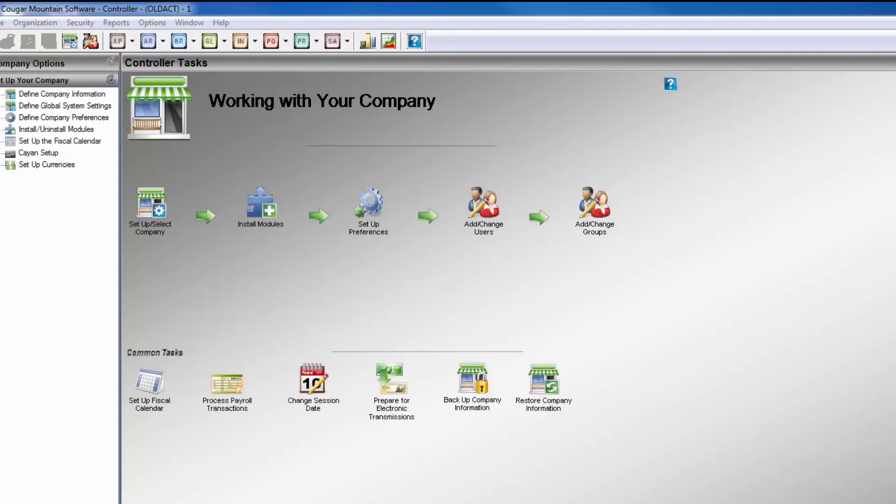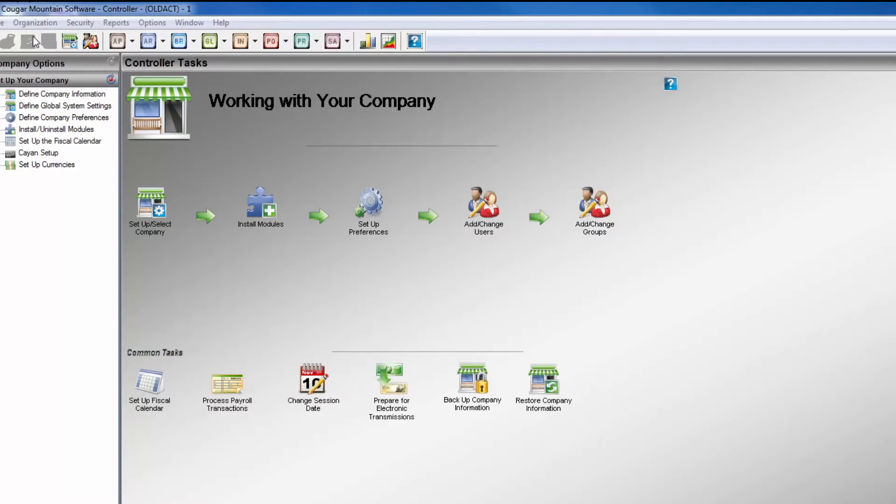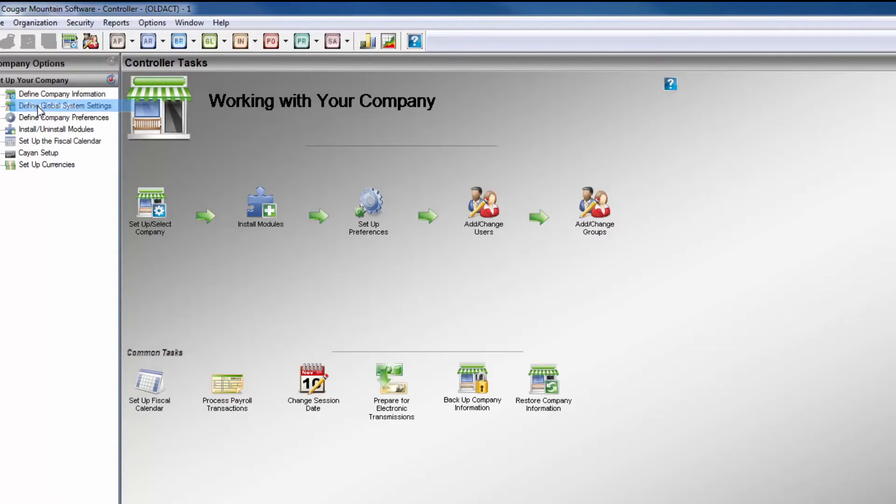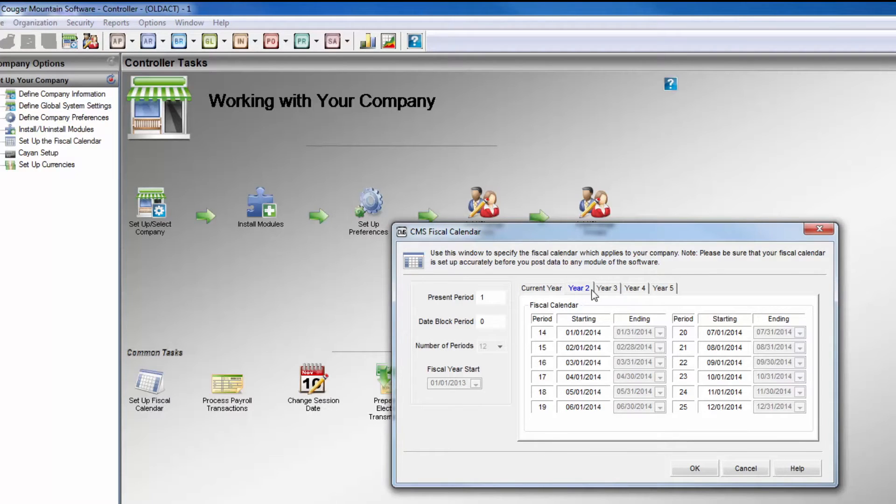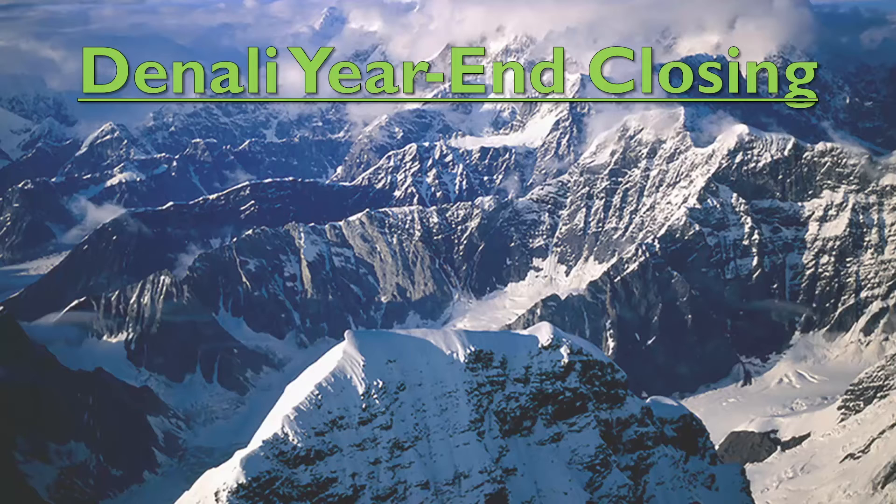This procedure will total the ledger accounts and make a total balance-forward entry for the organization, which will be rolled into a retained earnings account. It will also involve resetting the year-to-date totals for each module and purging prior history if desired. Prior to closing the year, there are a few key steps that a user must perform.